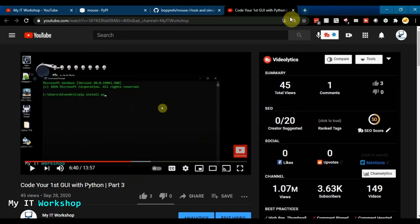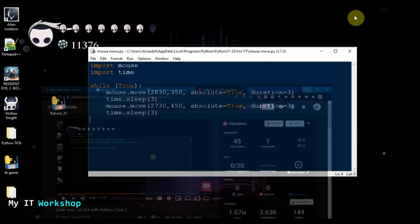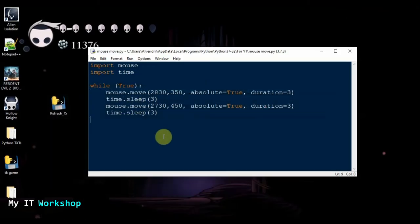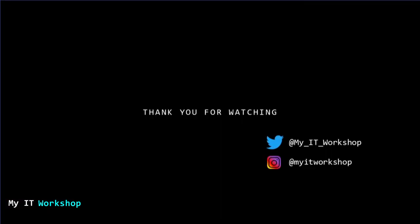That's all I wanted to show you in this video — how to create a Python script to move the mouse automatically. If you like this video please leave a like and subscribe. If you have any comments or questions leave them in the comment section below, and as always I'll see you in the next video.